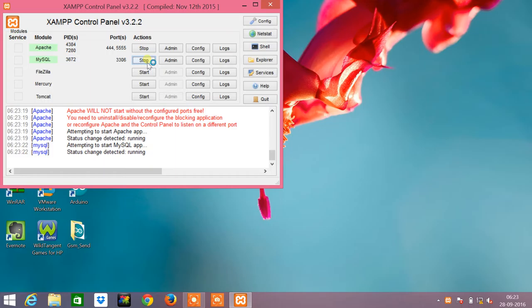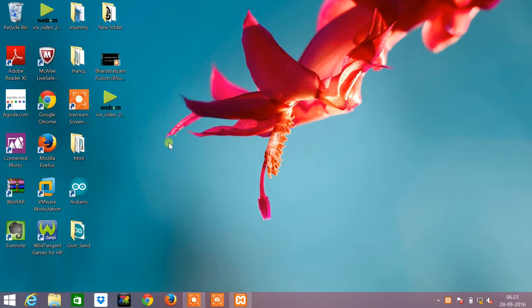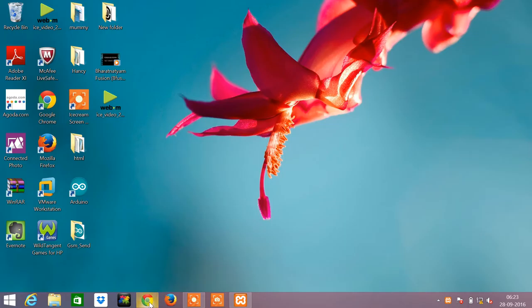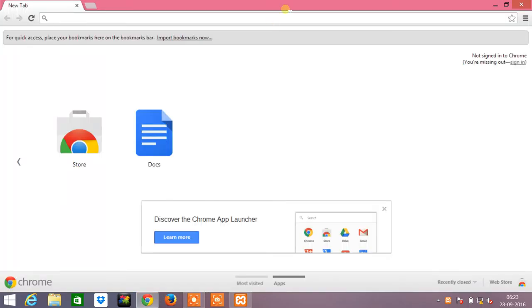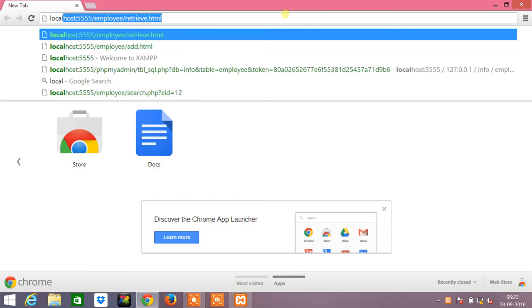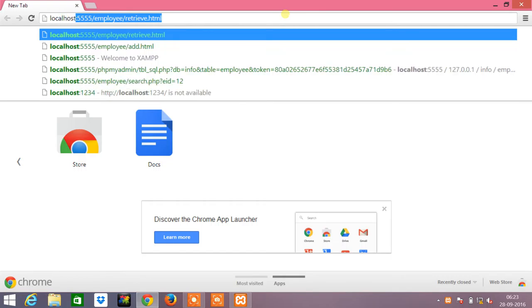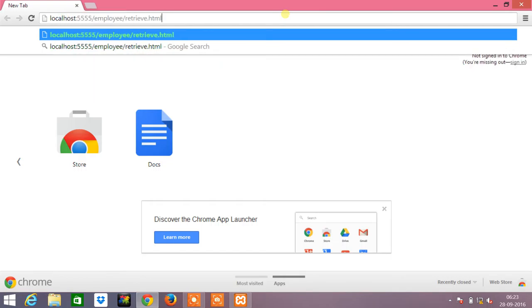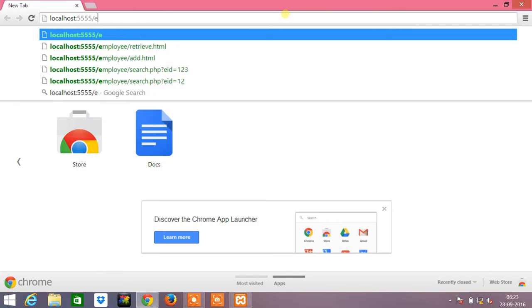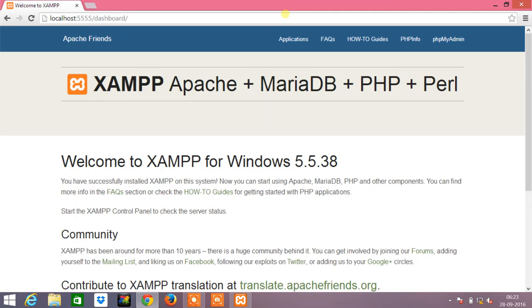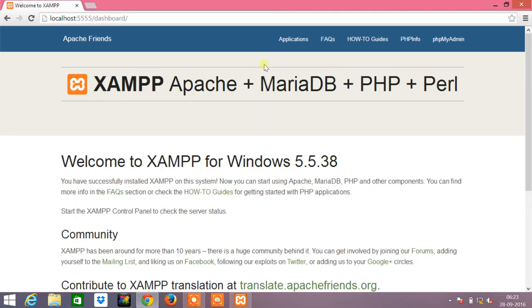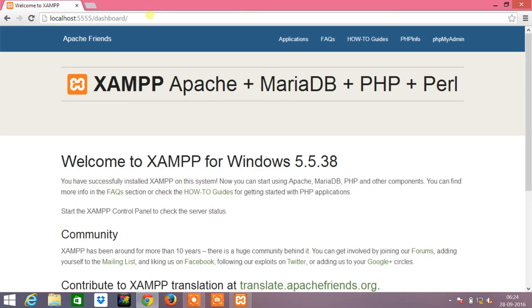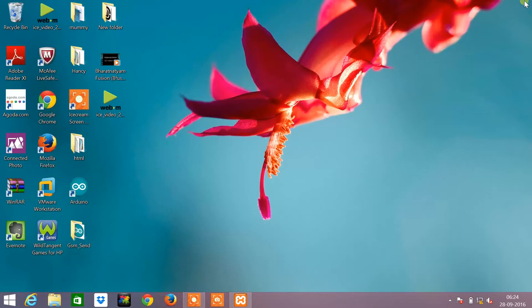The XAMPP server has been restarted. Now we will move on to the program. Just to check whether the XAMPP server is running properly, in the browser we need to type localhost colon 5555, which is actually the port that is allotted for the XAMPP server. Yes, the XAMPP server is installed successfully. This is because we see that the home page of this XAMPP server is displayed when we type localhost colon double five, which is the port number that was allotted to the XAMPP server.